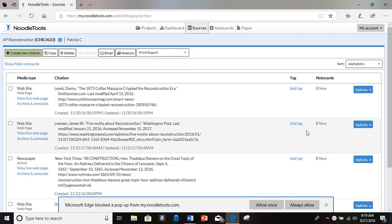My browser has a default to keep pop-ups from coming up. So it says Microsoft Edge blocked a pop-up. I'm going to allow it so it can create the Google Docs.